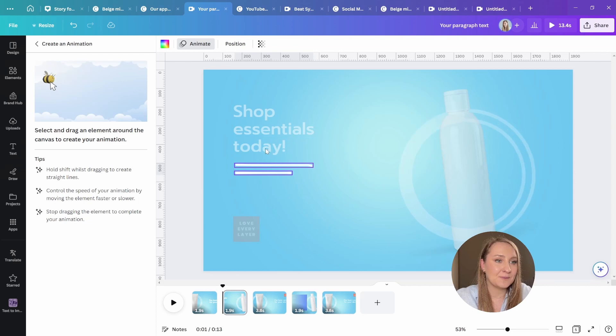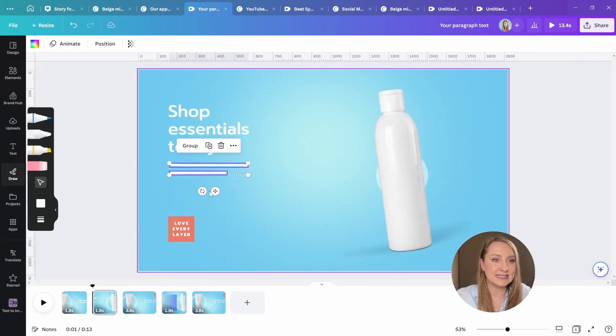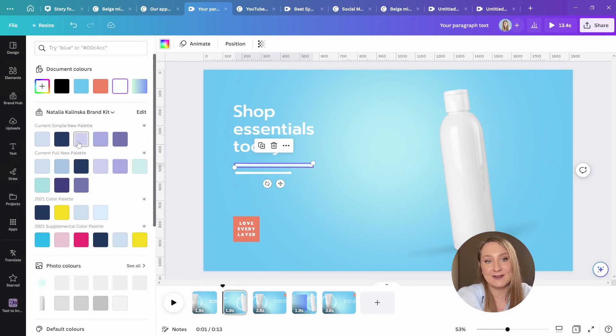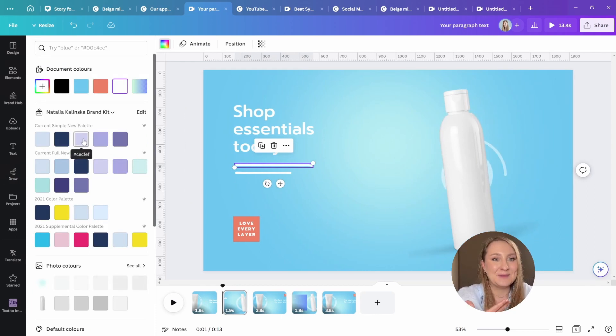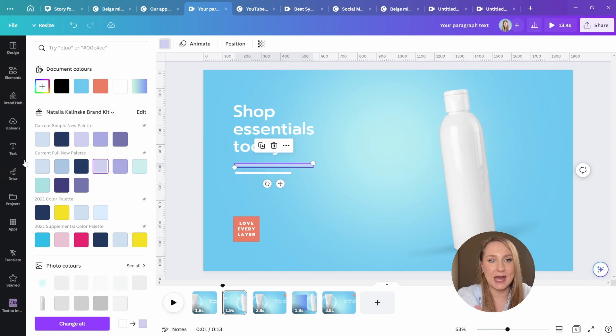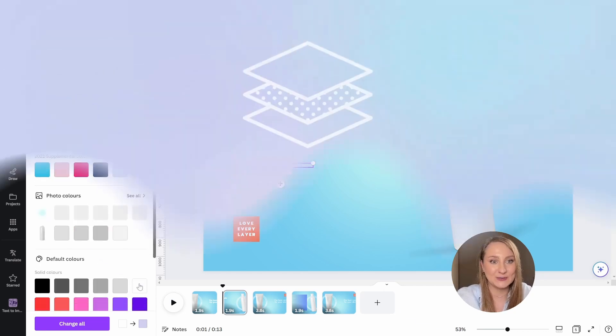And probably the best part of it is that you can actually select them and change the color after the fact, after actually drawing them on. So that is an amazing improvement to the draw tool.